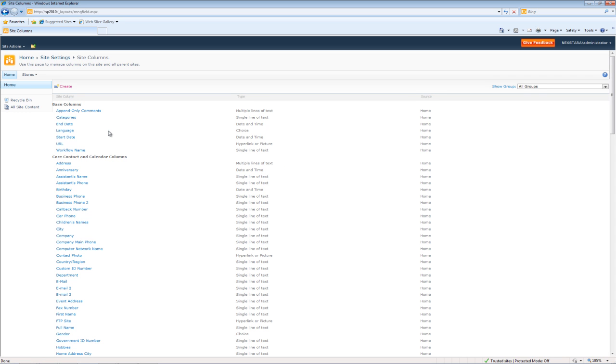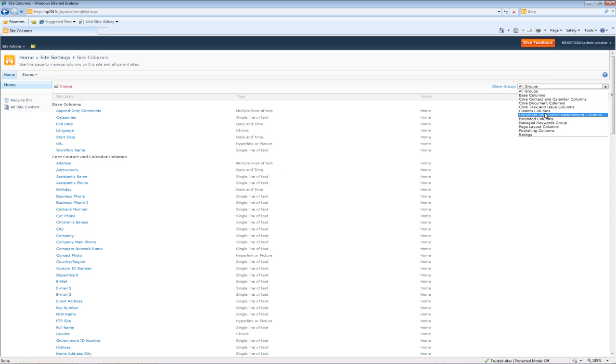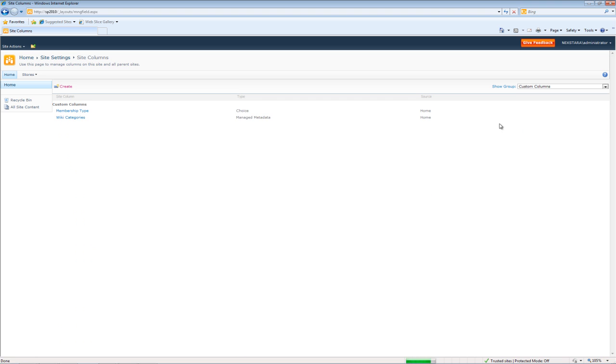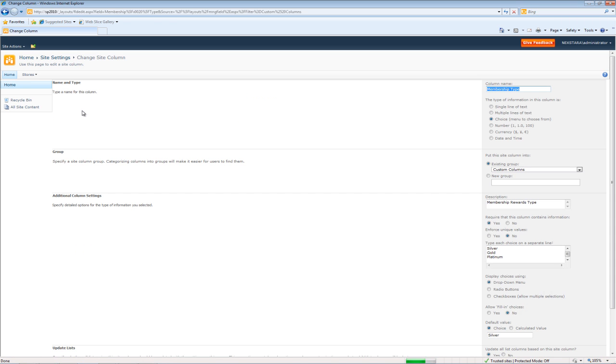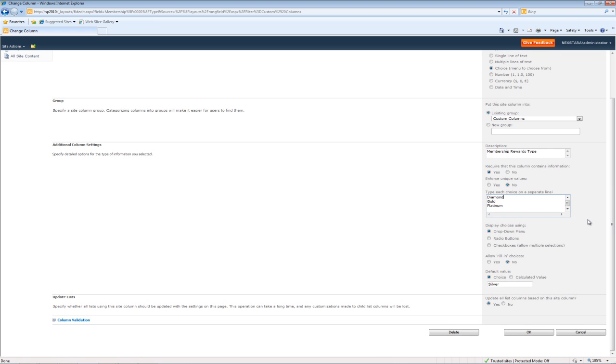We'll go down to our Custom Column. Click on Membership Type. Alright, now what we're going to do is we're going to change Silver to Diamond. Press OK here.